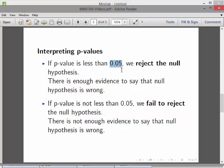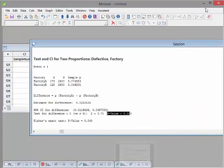If the P value is less than 0.025, we reject the null hypothesis. There is enough evidence to say the null hypothesis is wrong. What is the null hypothesis? That the difference is equal to 0. That means there's no difference between the proportion of Factory A and Factory B.